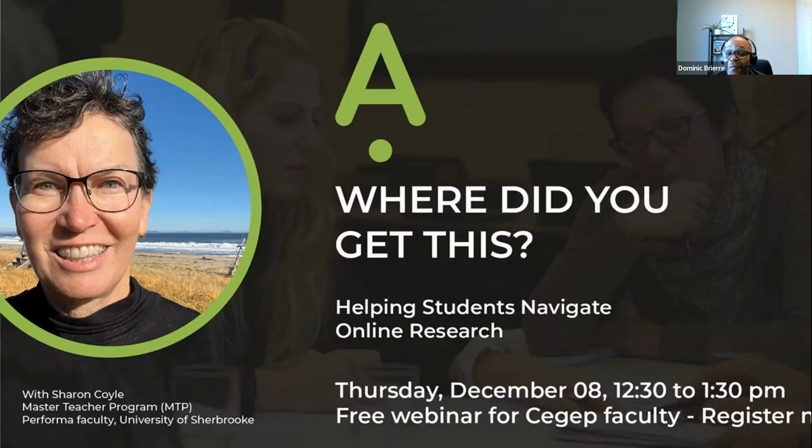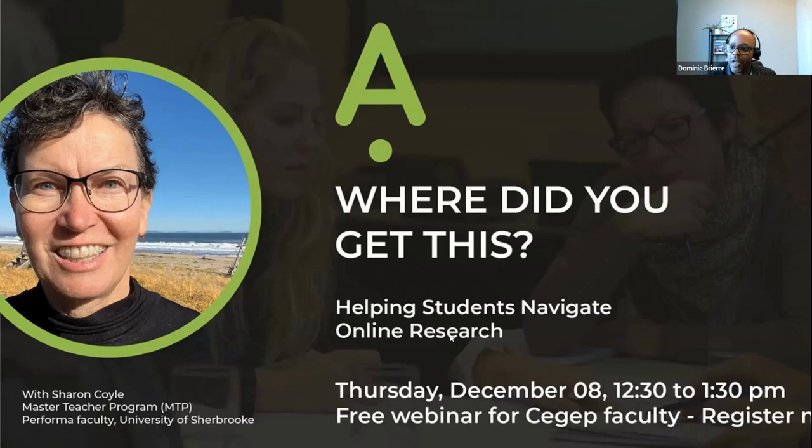Welcome to this webinar entitled 'Where Did You Get This? Helping Students Navigate Online Research.' My name is Dominique Briere, a pedagogical counselor at the University of Sherbrooke. I work for PERFORMA, a network of 62 college institutions across Quebec and the University of Sherbrooke. Our mission is to foster and help college faculty develop professionally through graduate programs in French and English, and special projects like this one.